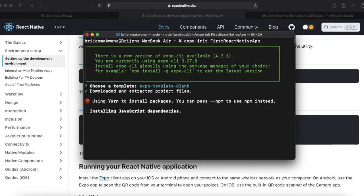Now it will install all the dependencies that you need to develop the React Native app.